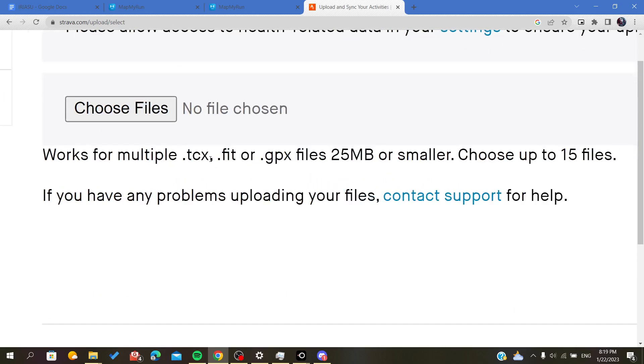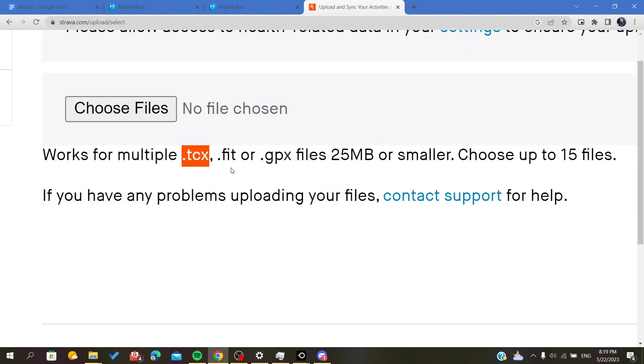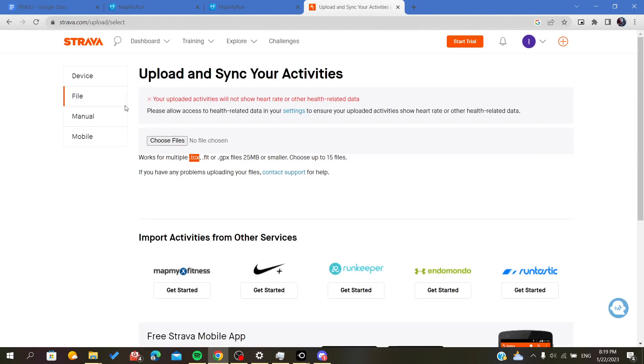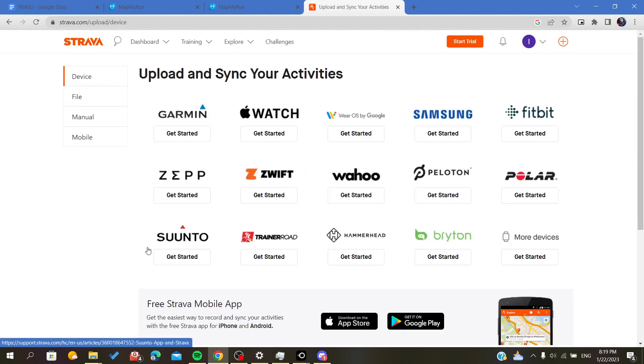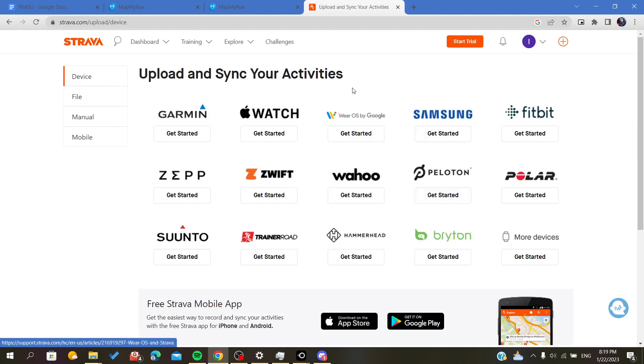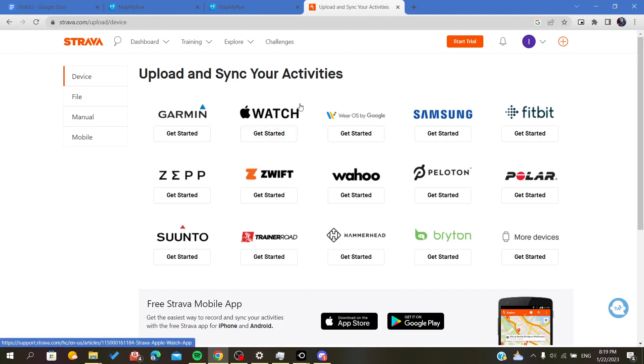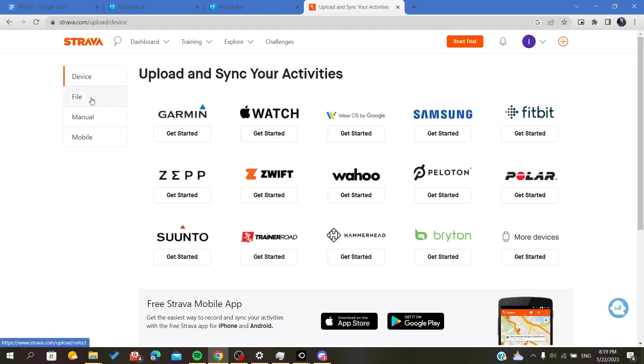It will accept the TCX files that you have downloaded. Or, if you want to add more devices to upload from, you can add your watch that is maybe synchronized with MapMyRun.